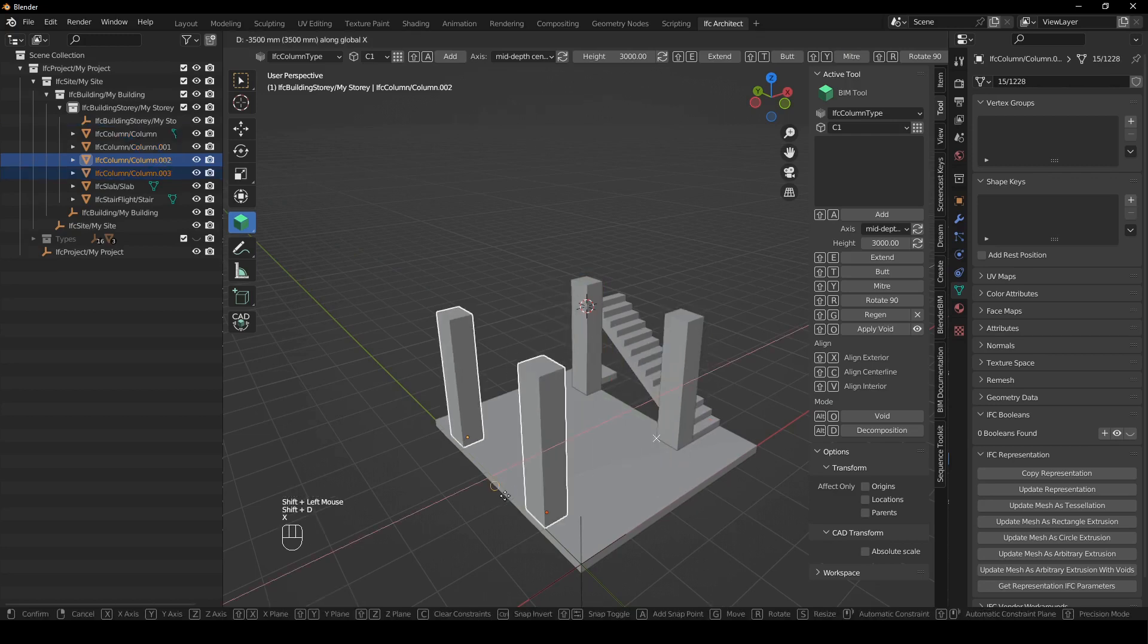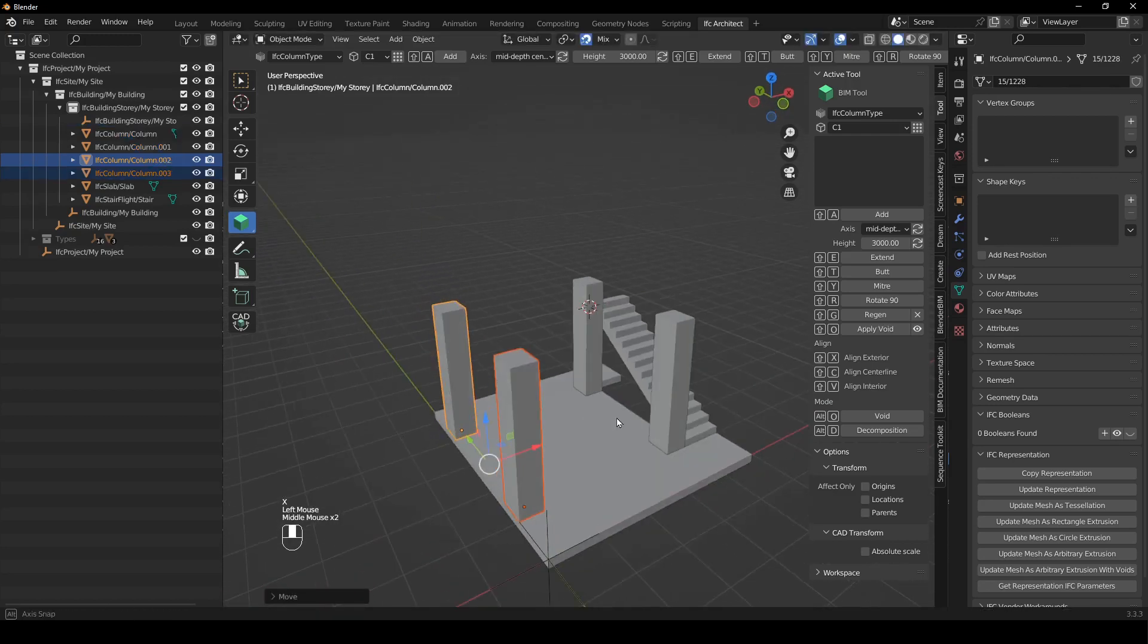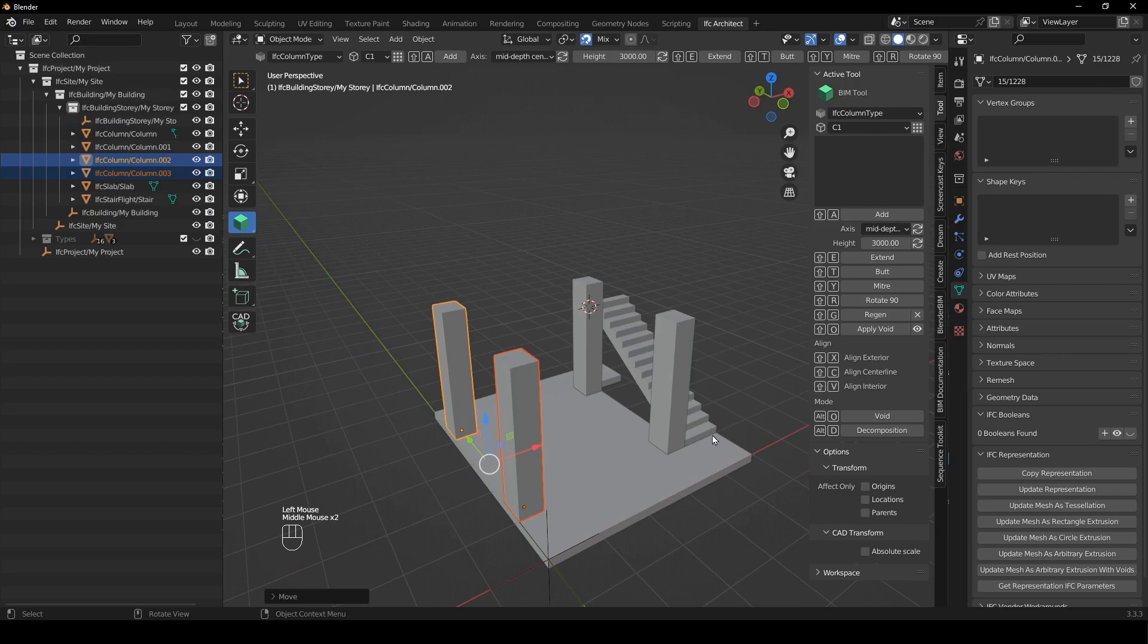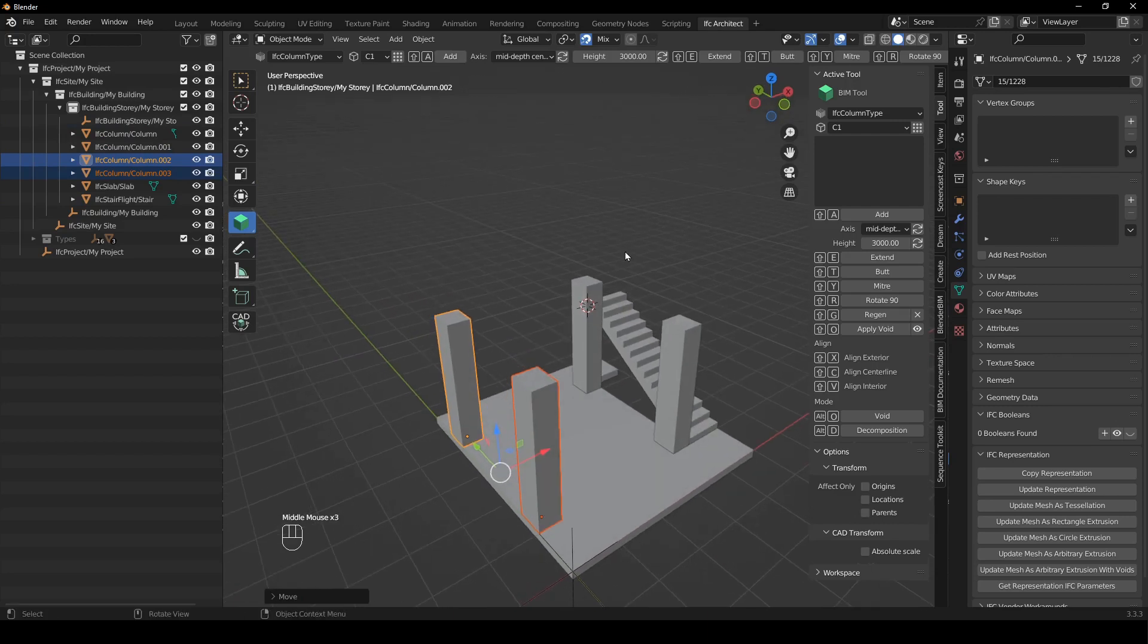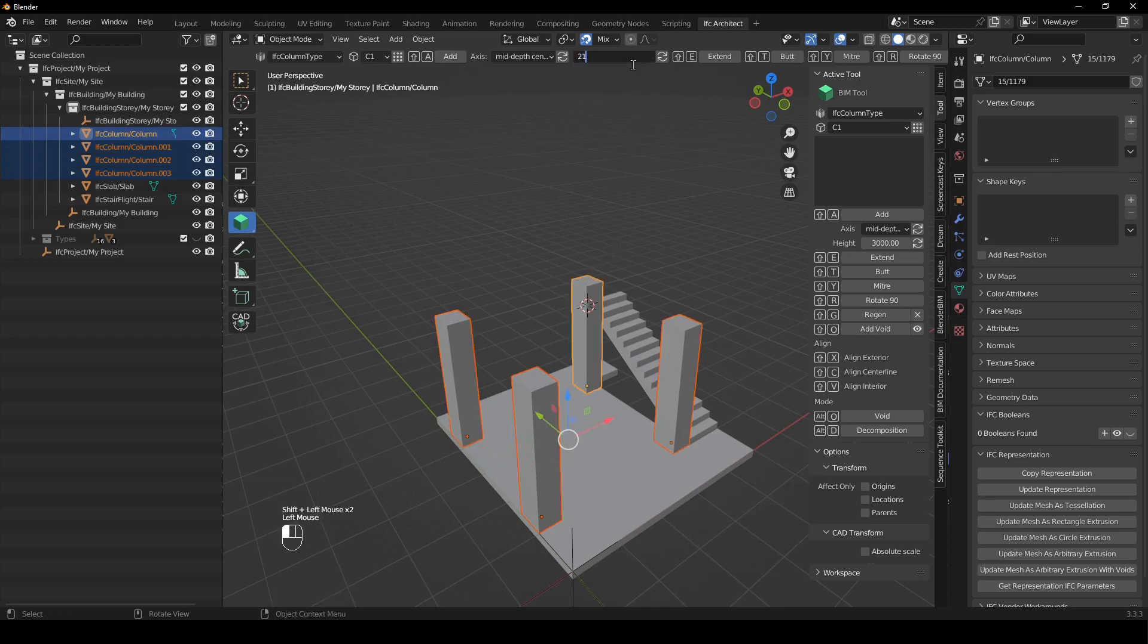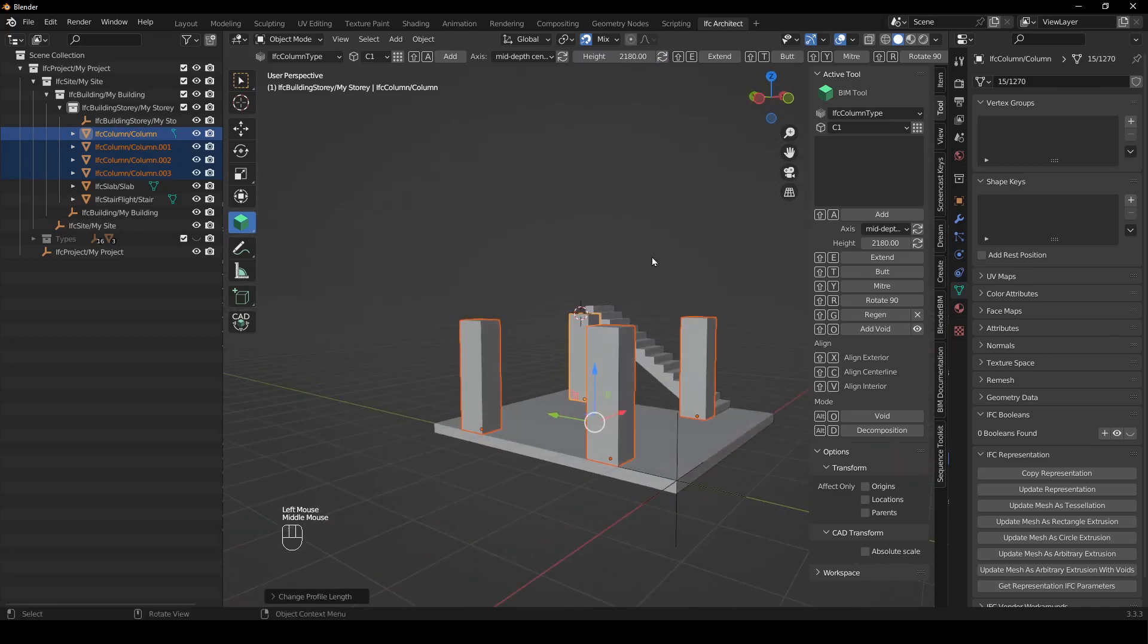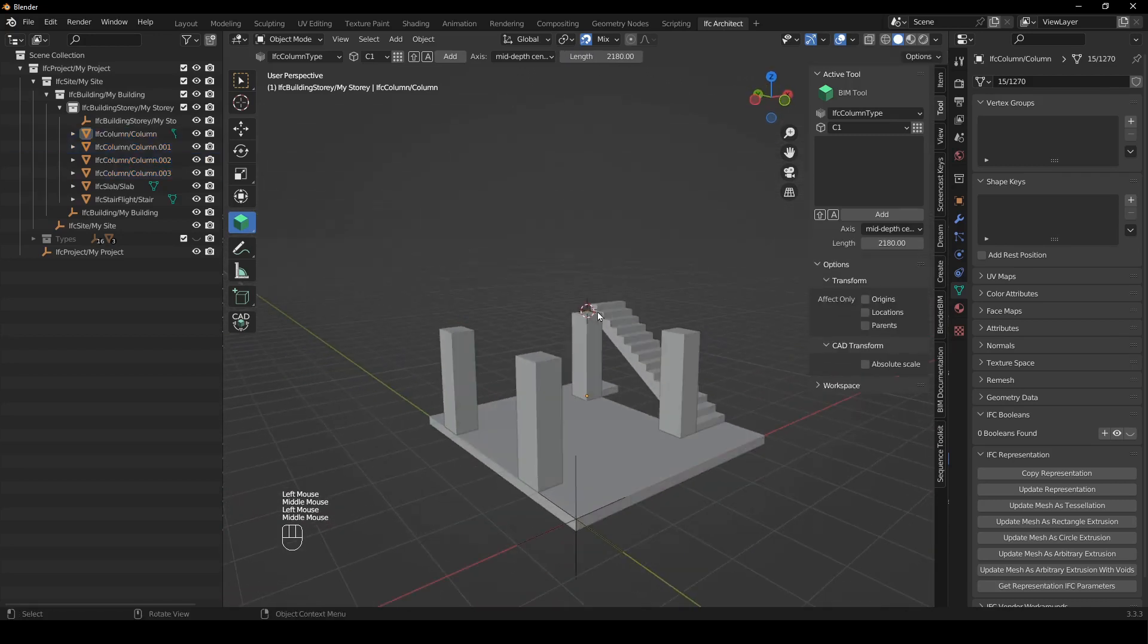And then there we have our basic structure for our floor. It's not so complicated but that's kind of what it is. And I'm just going to adjust these heights to 180 because I don't want it to poke through the floor above and there we go.